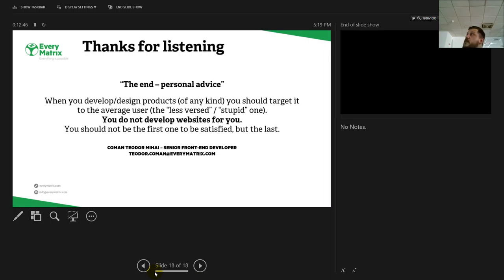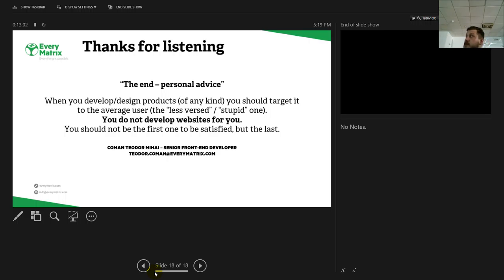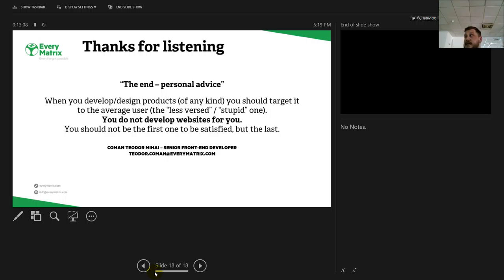This is the end of the presentation. As a personal advice and things that I've learned, the most important: we do not develop websites for us. We don't make, we need to develop products for the less versed, I'd say, stupid users, the ones that don't understand web, they don't know web. You should not be the first to be satisfied, but the last. Thanks.